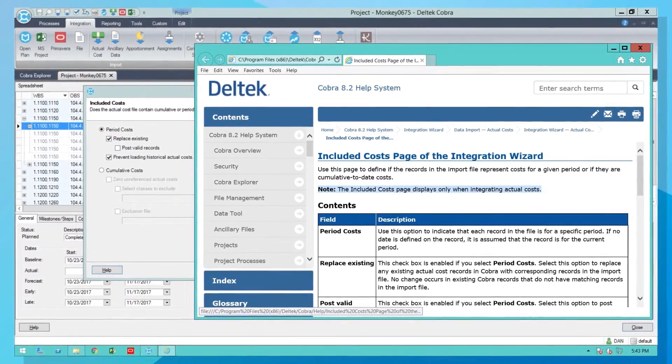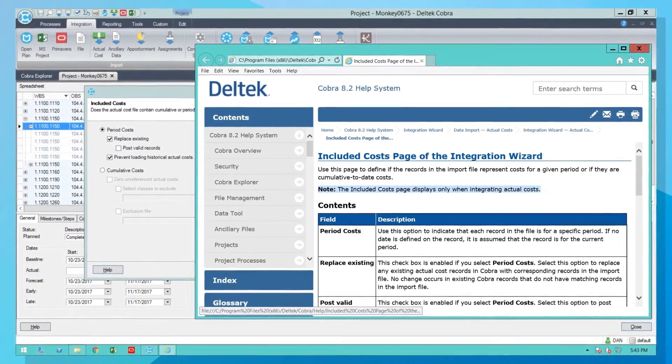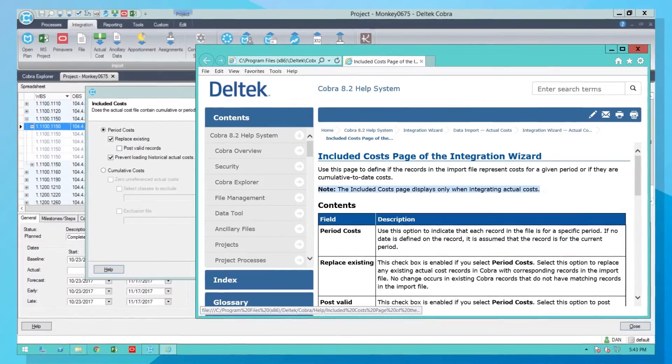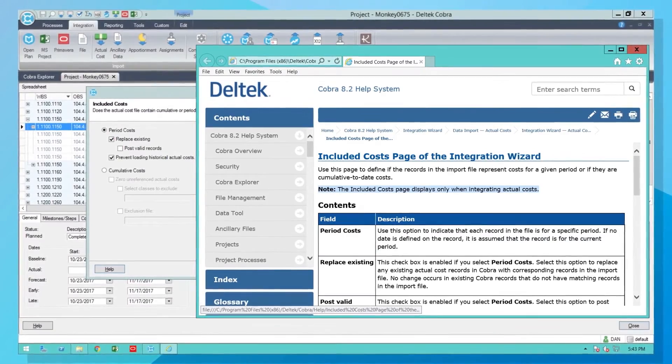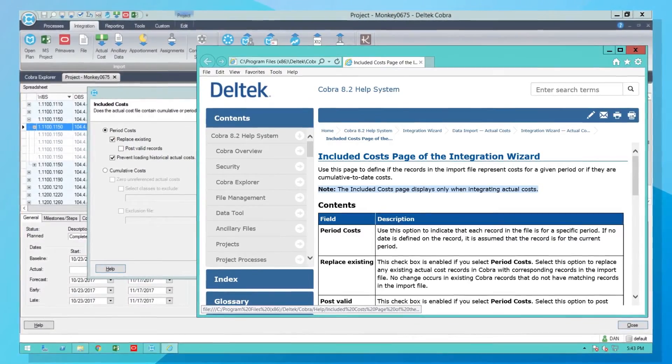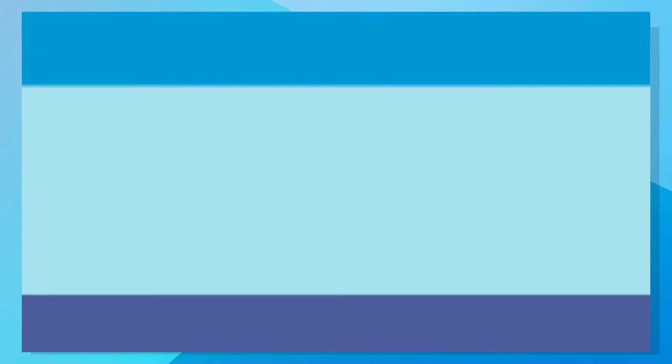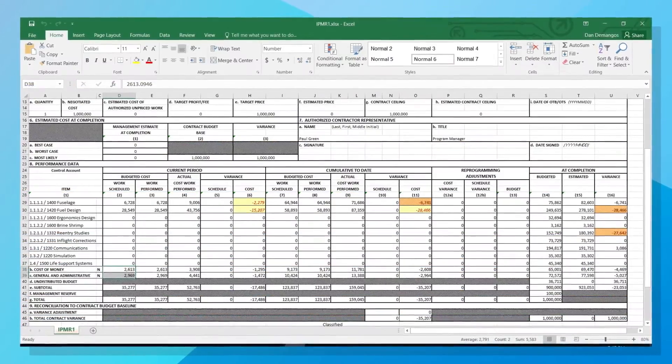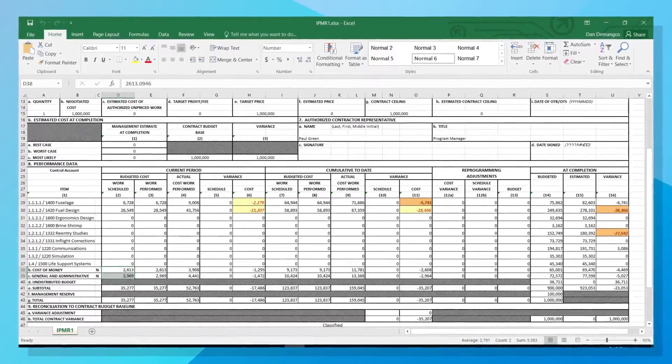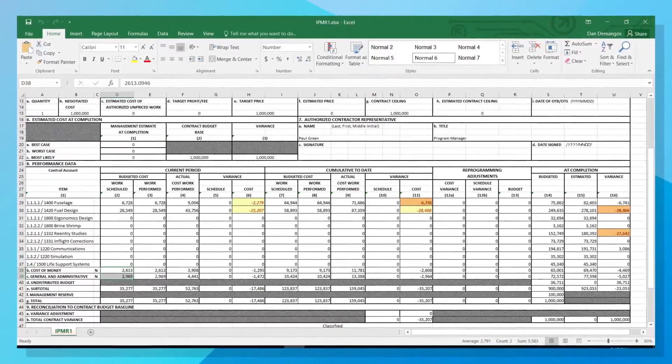And with a standardized system, project control resources can be easily shared across all projects in your organization.